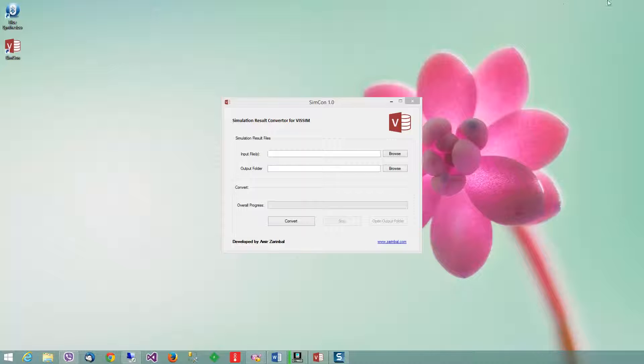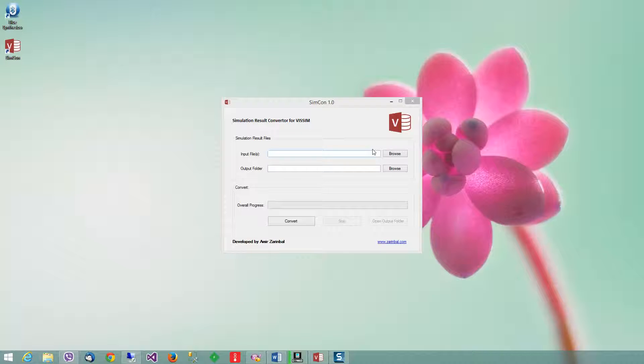So I developed this application called SimCom. Basically, it is a batch converter for within-vehicle FZP files.